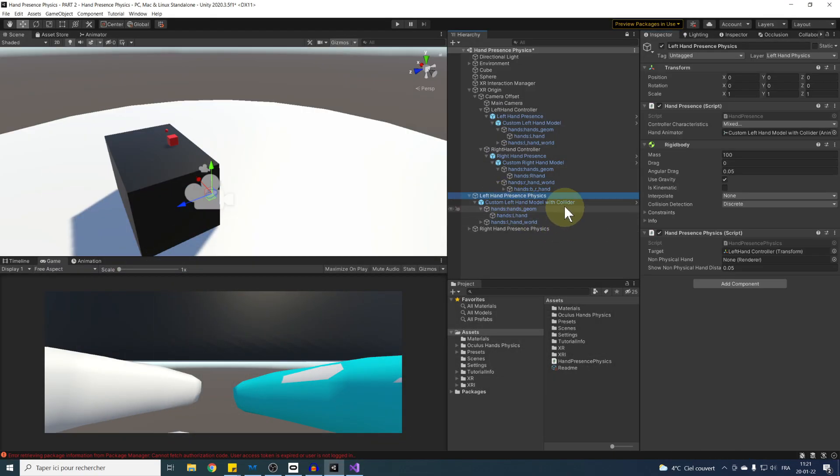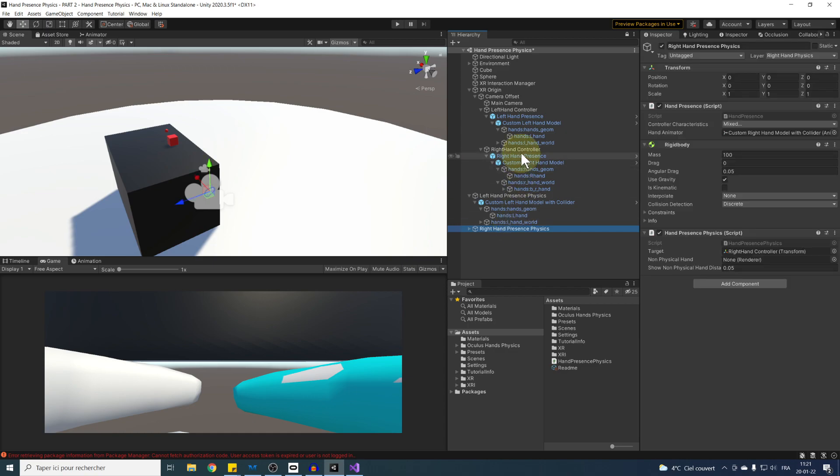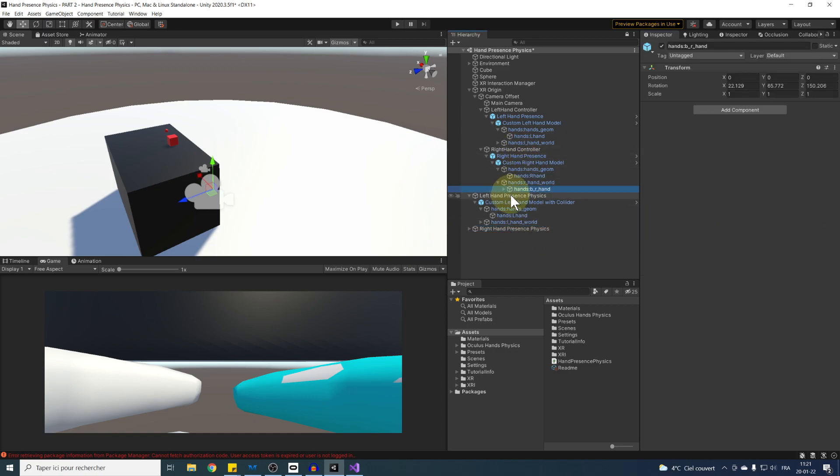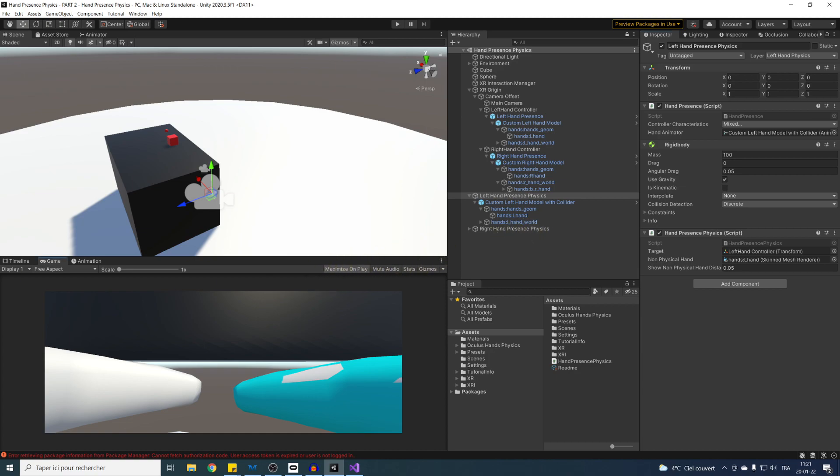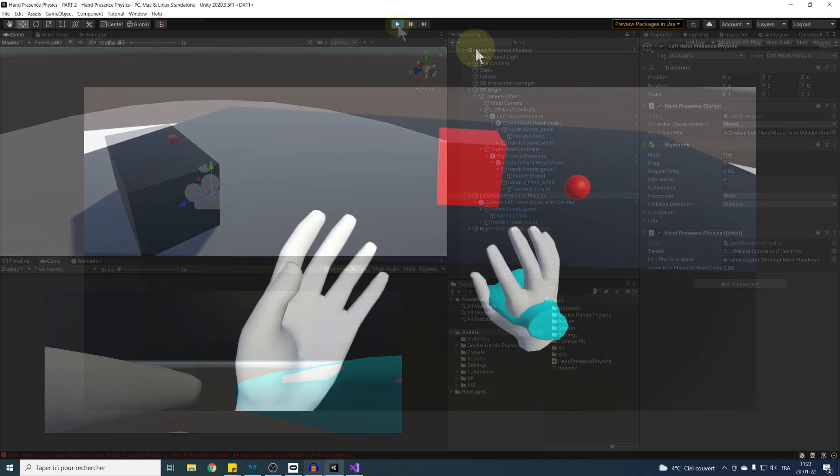Don't forget now to assign the corresponding hand in the component, so the right hand renderer for the right hand present physics script, and same goes for the left hand renderers on the left hand presents physics script. Just like that. Now, let's test our game.